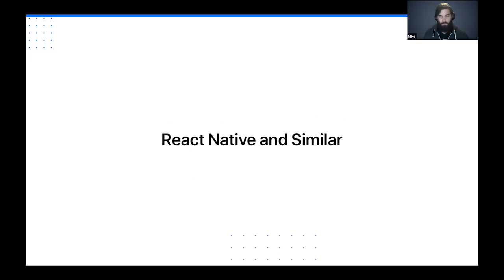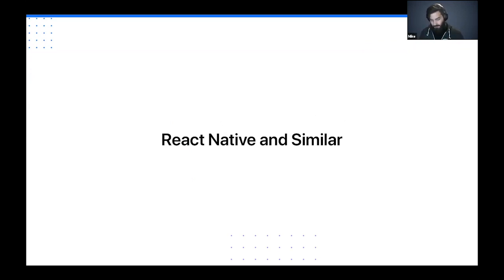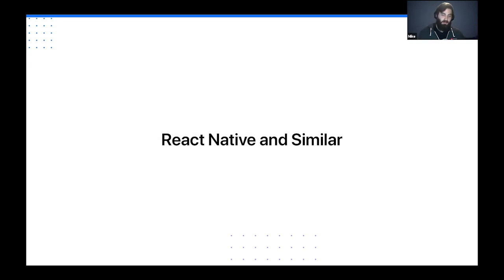Let's look at React Native and similar projects. I think of this as the "JS to native" category — any app that lets you write JavaScript or some language and run it in an embedded native environment. This includes things like Flutter, React Native, and a few other projects. They saw what was happening with Cordova and thought: why not take an approach where if you learn this basic API, you can write an app that runs anywhere?